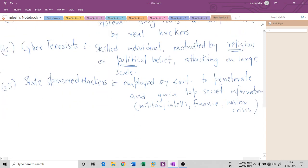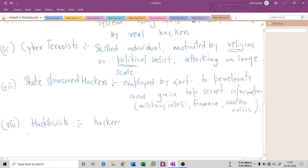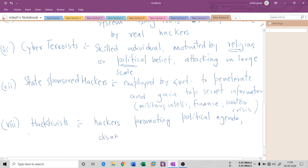The last attacker type is the hacktivist — a combination of hacker and activist. These are hackers promoting political agendas. They are very active on social media, constantly promoting political agendas and disabling websites using DoS attacks. They are unskilled at actual hacking but know how to promote and can disable websites with simple DoS attacks.